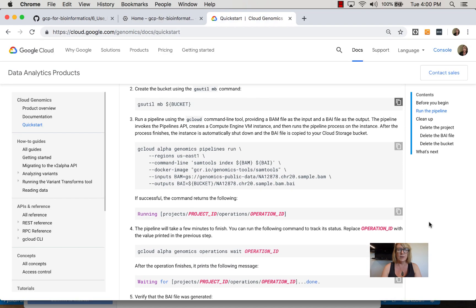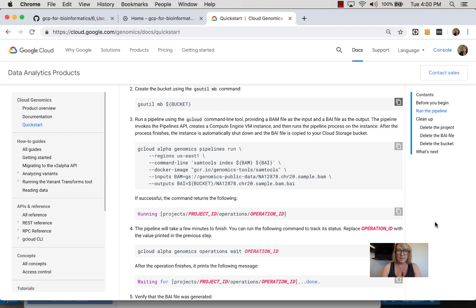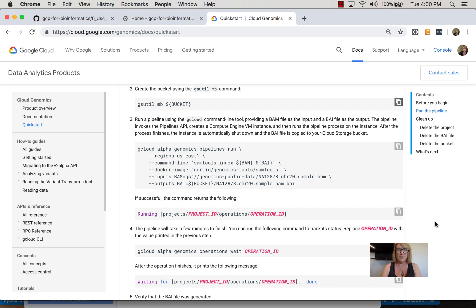Now I'll use the gcloud command. It's an alpha command as of this recording: genomics pipelines run. I'll run this in us-east1. The command line uses SAM tools index for the BAM and BAI file. We'll use a Docker image from the Google Container Registry, from genomics tools - it's SAM tools.